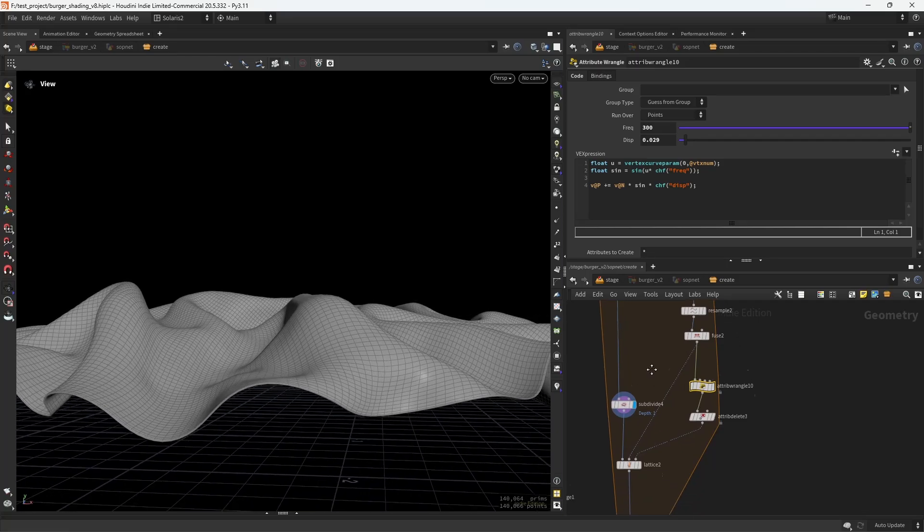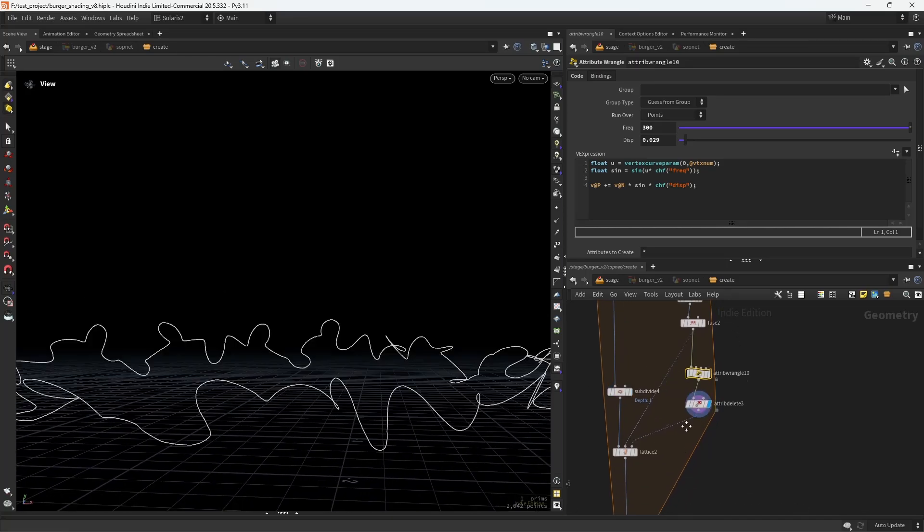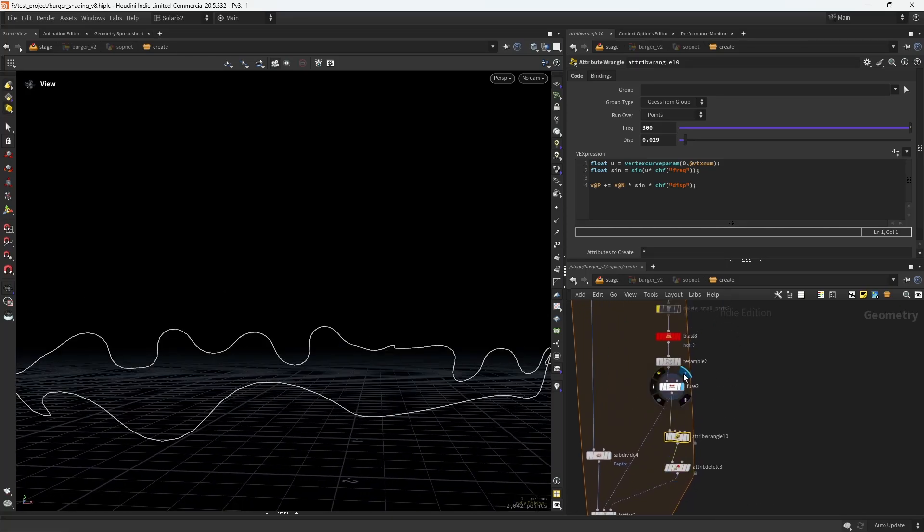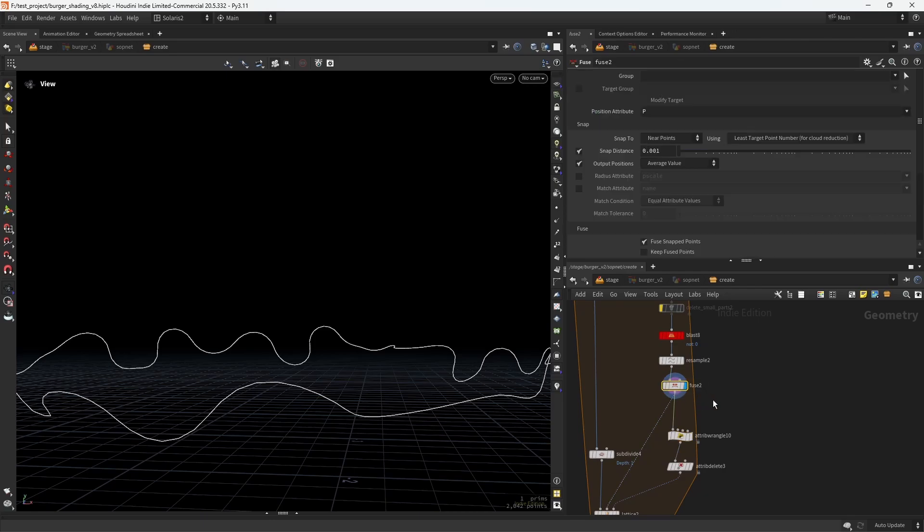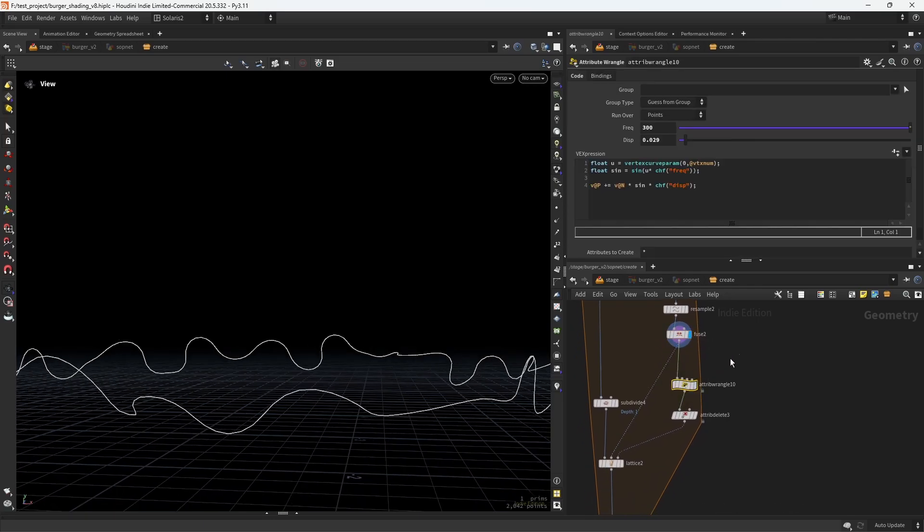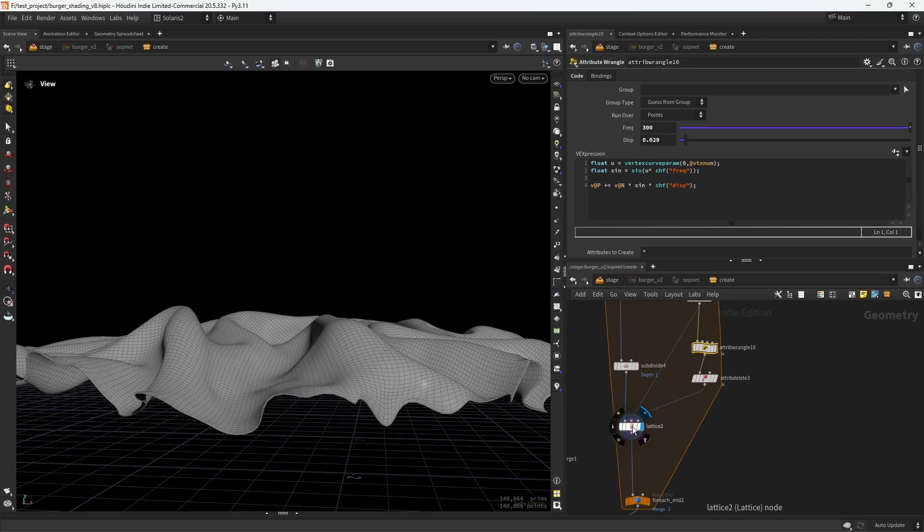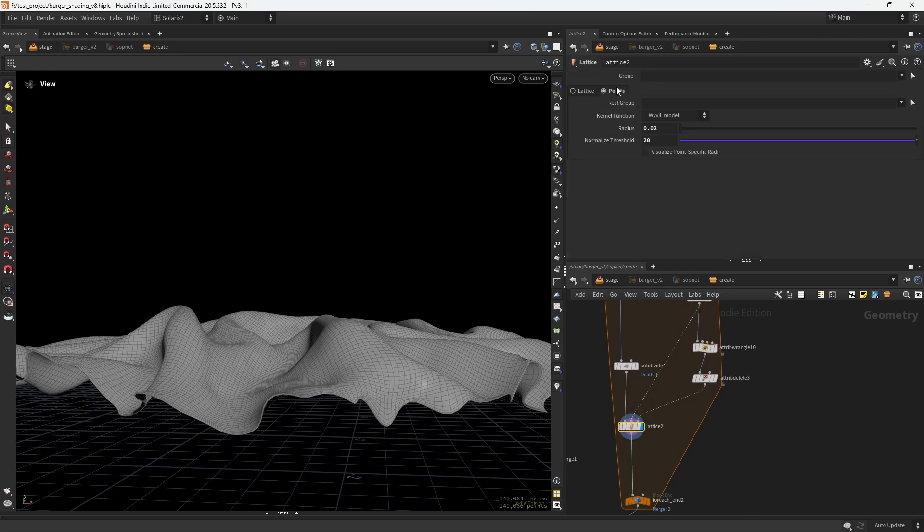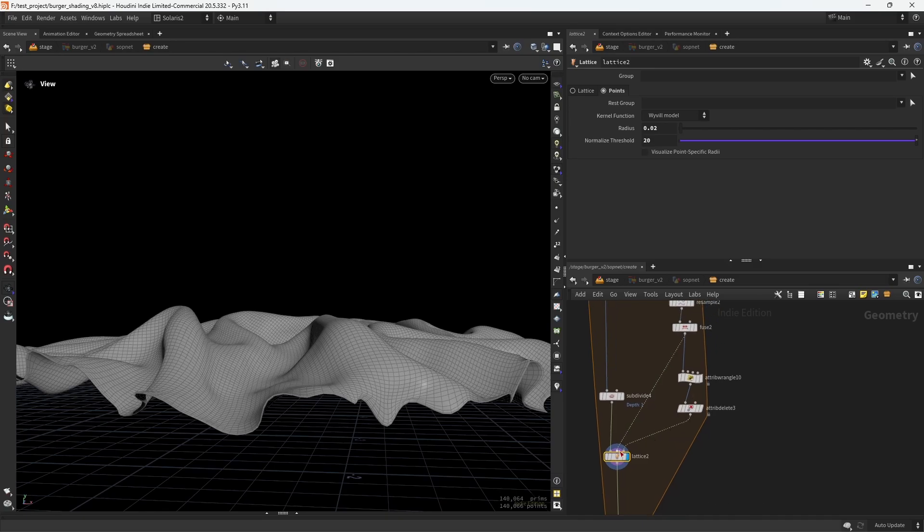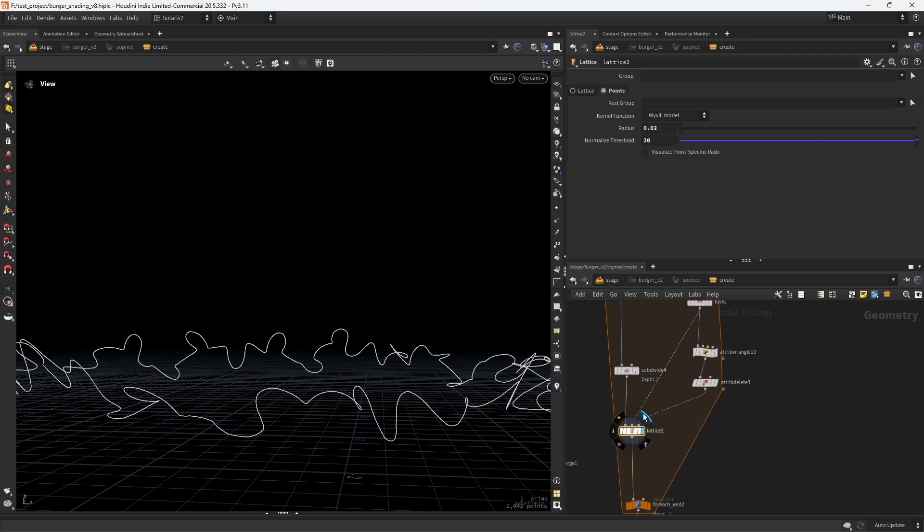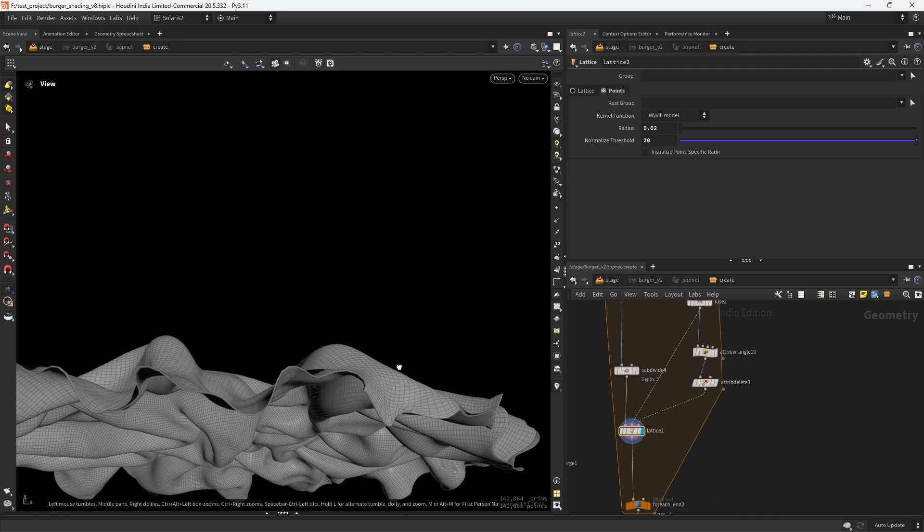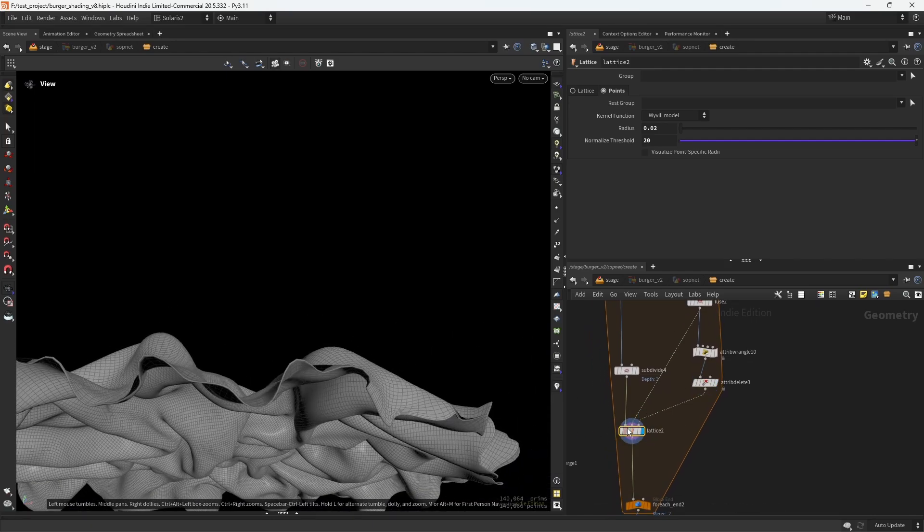You can do that by saving a rest state, which in this case is before we apply the deforming geometry. Then with the lattice set to points, you can play with the radius and with normalized threshold. You input the rest geometry in the second input and on the third you input the deform geometry, and you go from this to this more lifelike geometry. At least that was my idea.